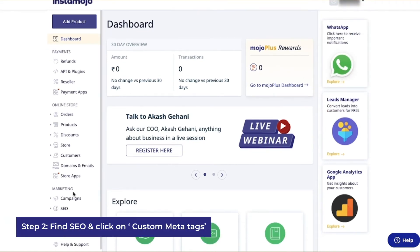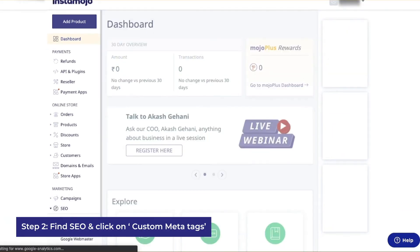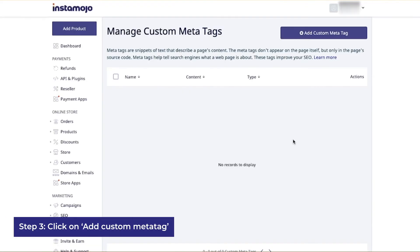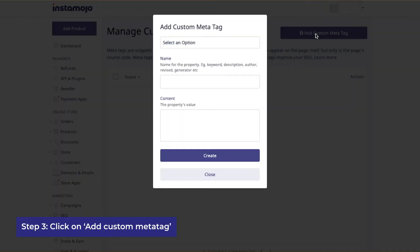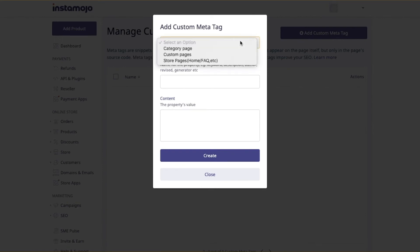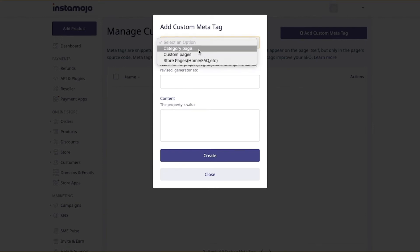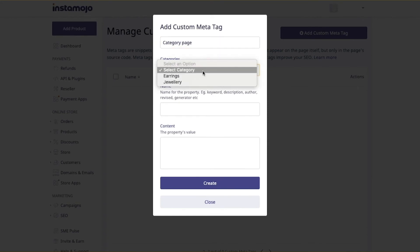Step 2: Find SEO on the left-hand side panel and click on custom meta tags. Step 3: Click on add custom meta tag. Select the type of page for which you want to add the custom meta tags. You will then be shown all the category pages you have created on your store.